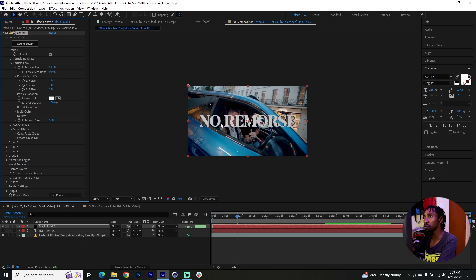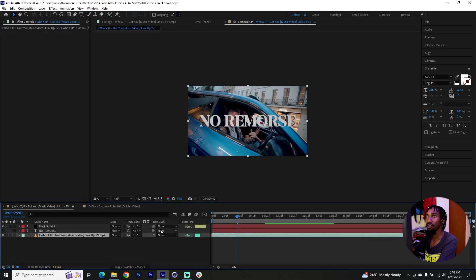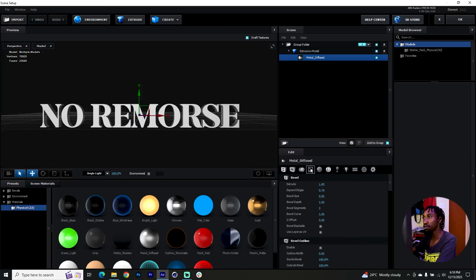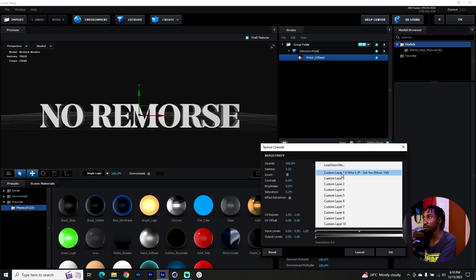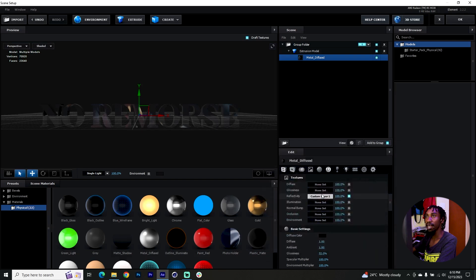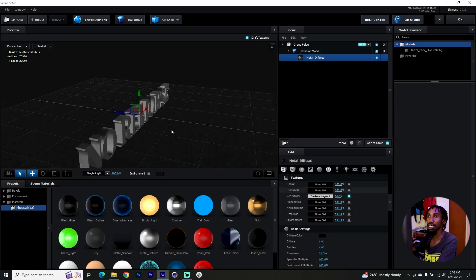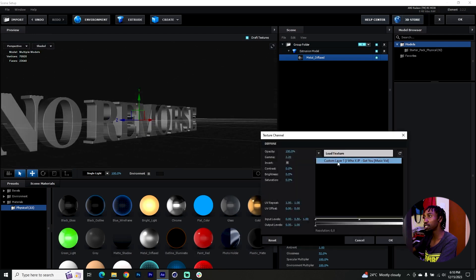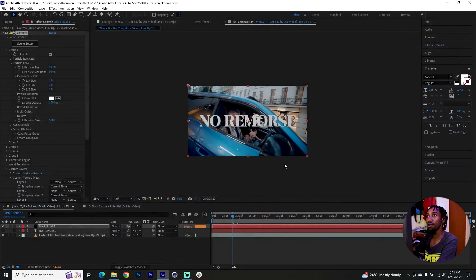One more thing — I'd like to blend or fuse the texture of the text with the scene. Go to Custom Layers, Custom Texture Maps, and point the layer to the video layer you're using. Go back to the Element 3D Scene Setup, click through to Textures, and under Reflectivity load the texture from the custom layer you just chose. Click OK, then set the reflectivity to around 60 percent — you should see some reflections from the scene. You can also add the Diffuse and point it to the same texture for a more blended look.